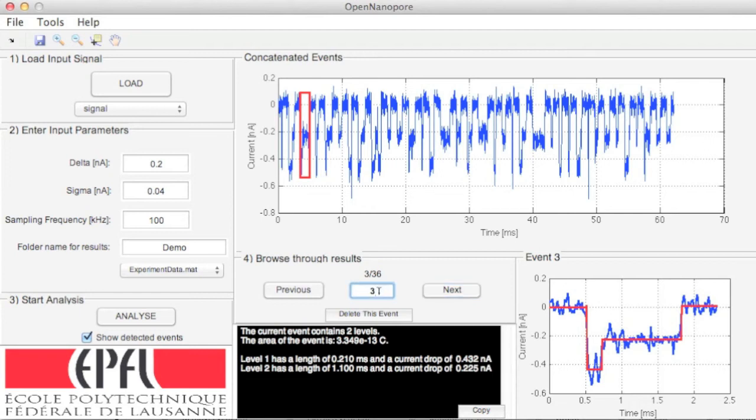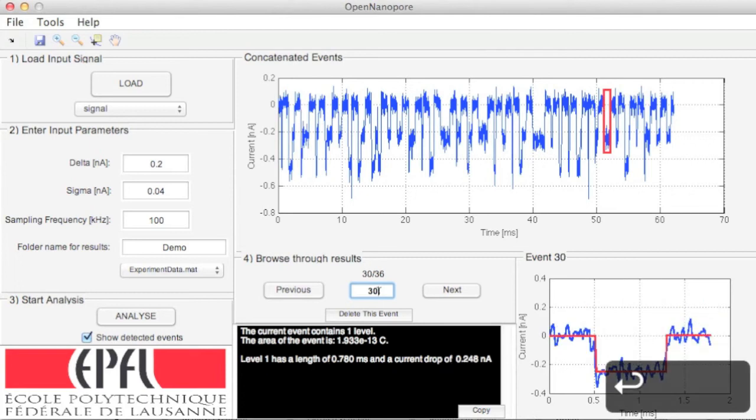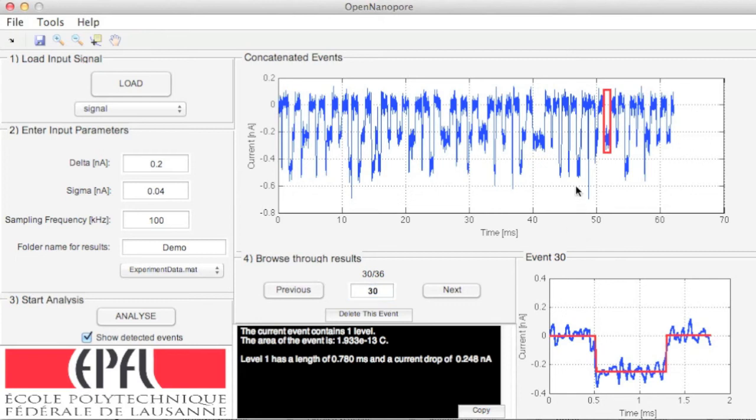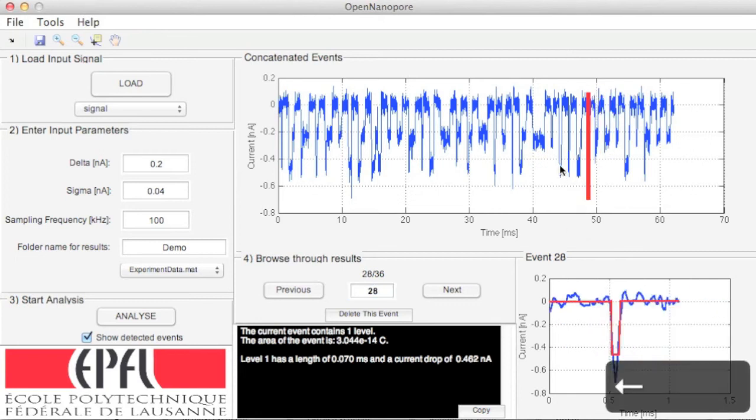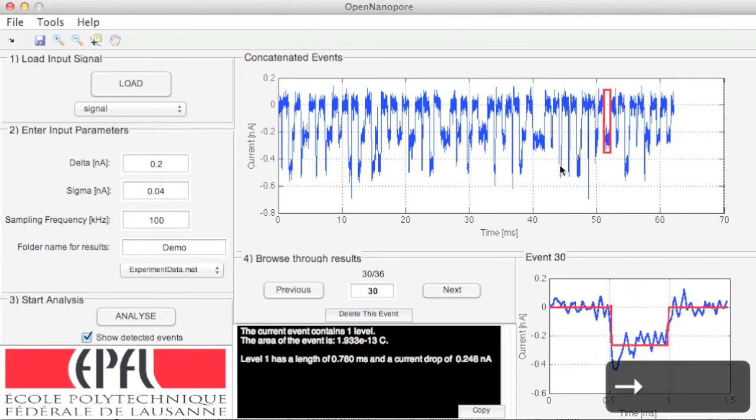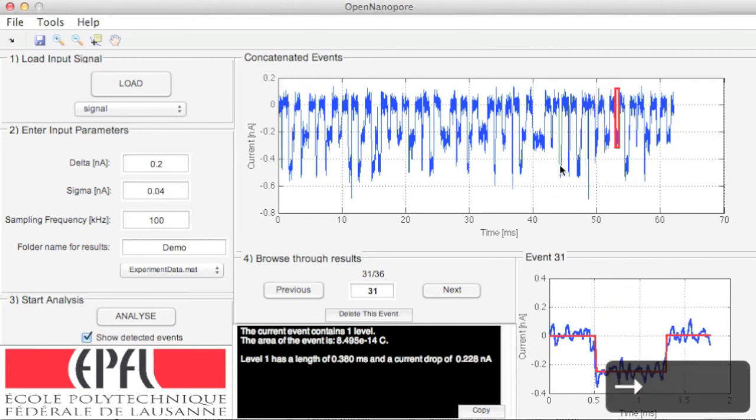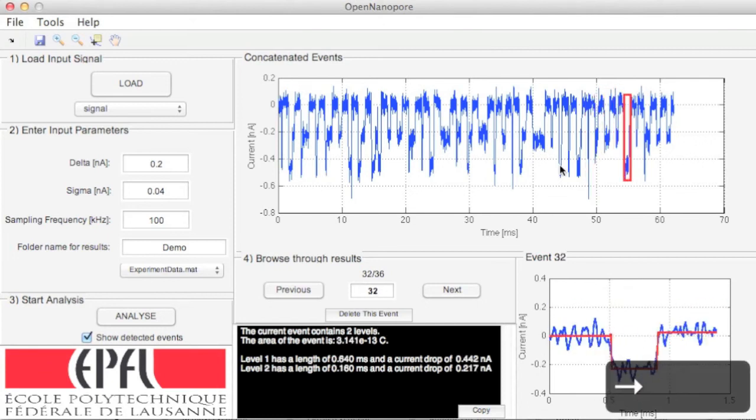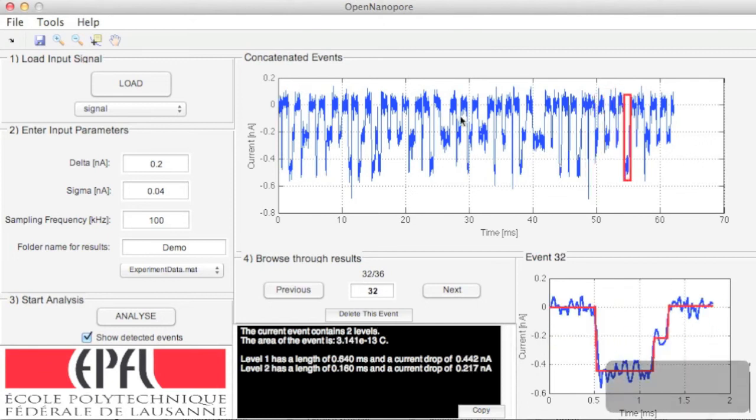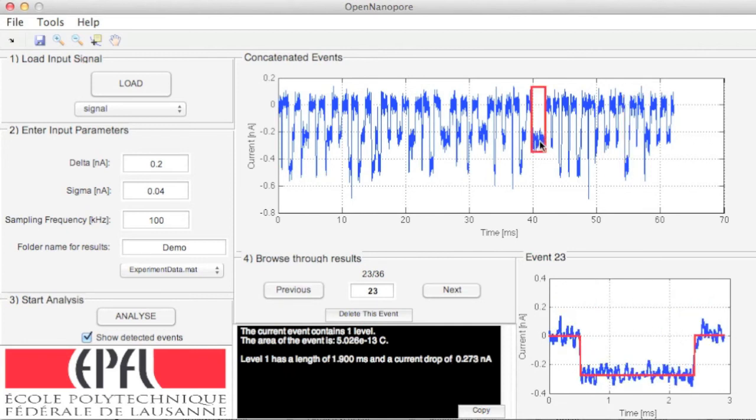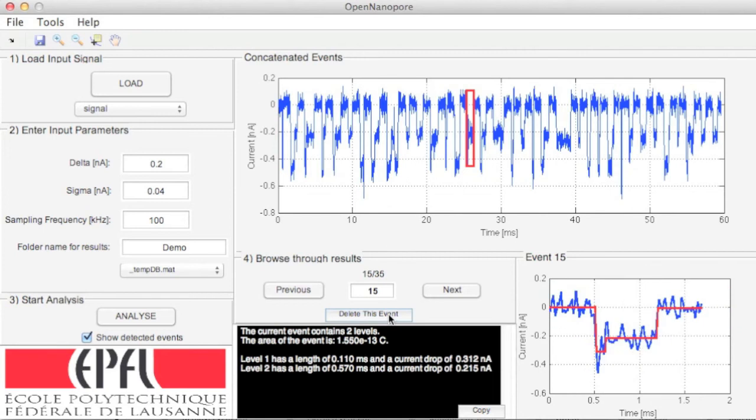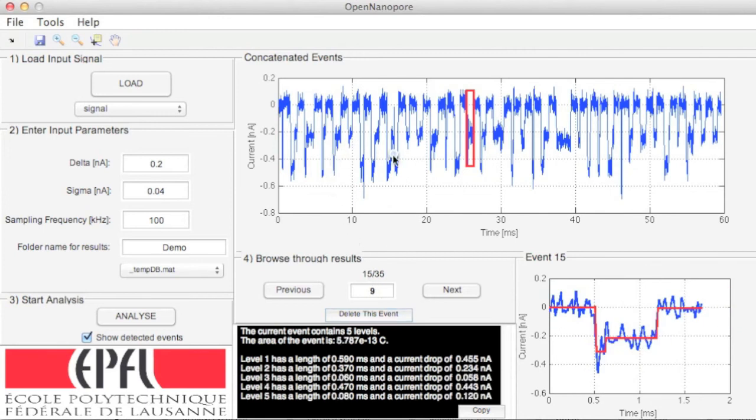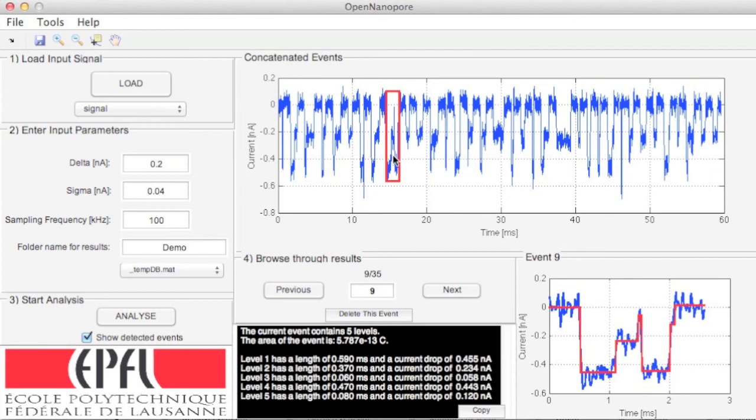Also, you can put in the event number directly or use the arrow keys on your keyboard. When you find an event that doesn't match, either because the fit is bad, or it is a very long event that you don't want to keep in your analysis, anything that doesn't fit your conditions can be deleted using the delete button or the backspace button on your keyboard.